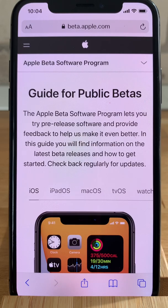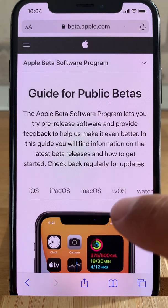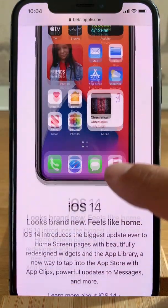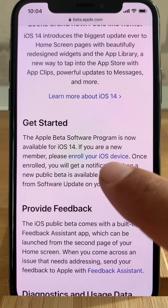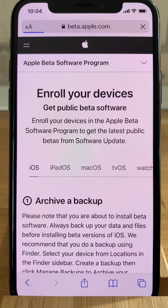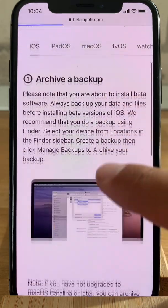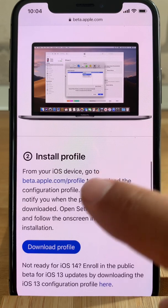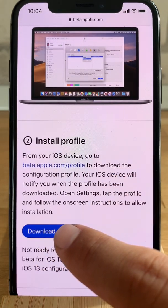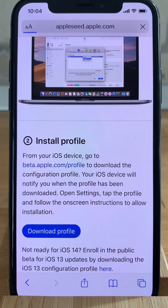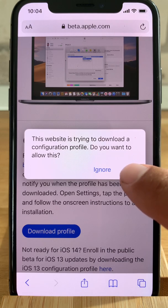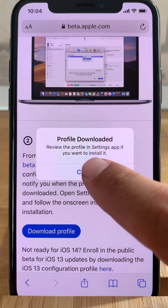Once you sign in to Apple's beta software program, you'll see that iOS is automatically recognized as the OS you're using on your device. Scroll for the 'Enroll your iOS device' link and tap it. Now scroll to 'Install Profile' and tap on 'Download Profile'. Allow your iPhone to download the profile, then hit Close.